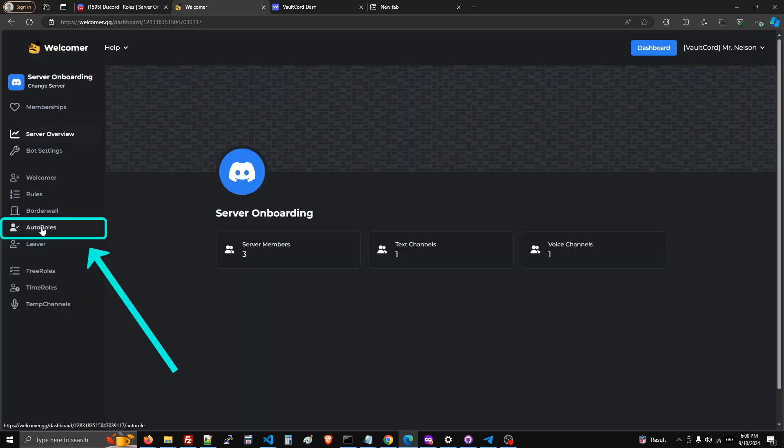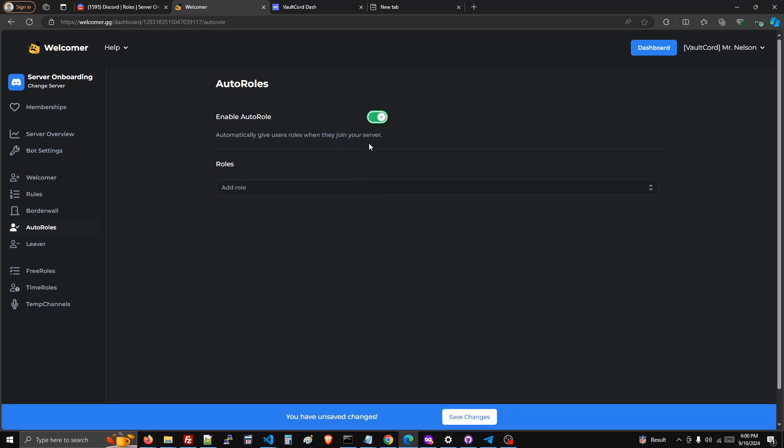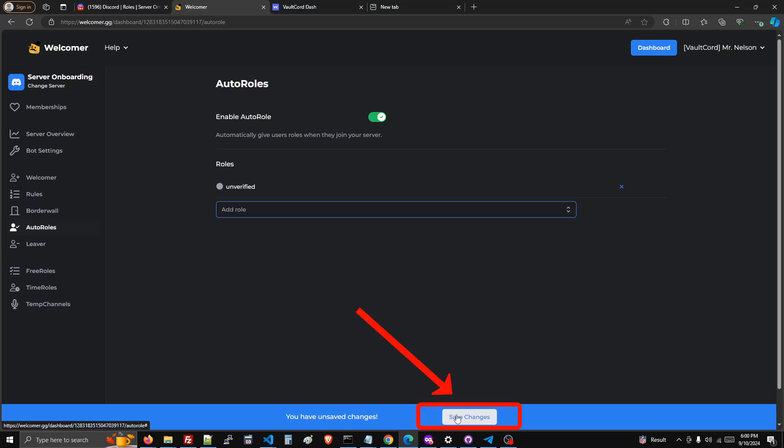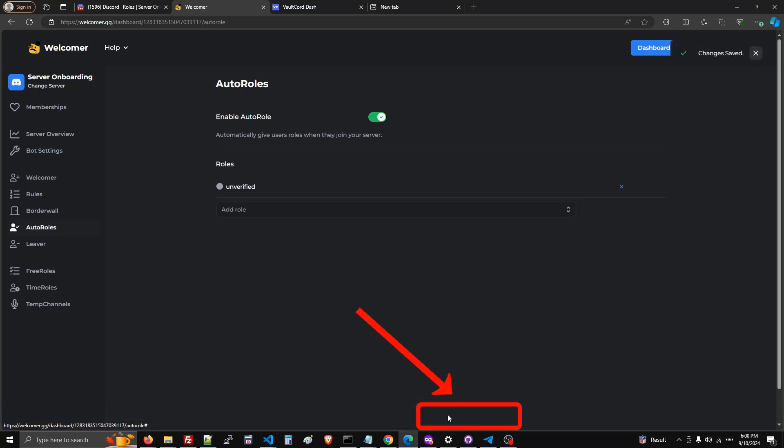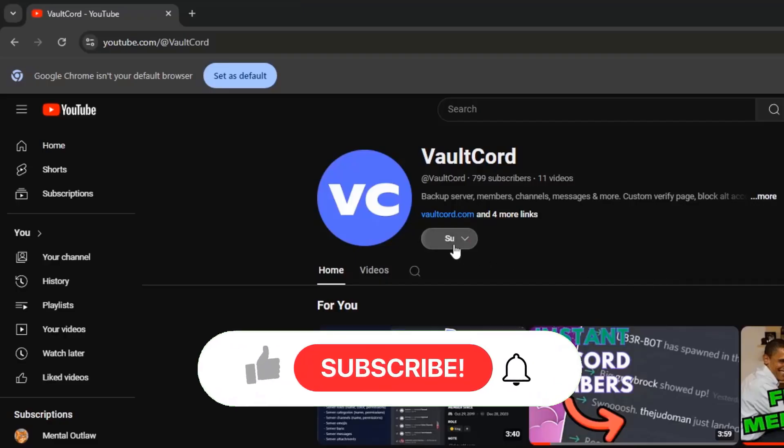Then go to auto roles page, enable auto role, and click the unverified button. Make sure you save changes.